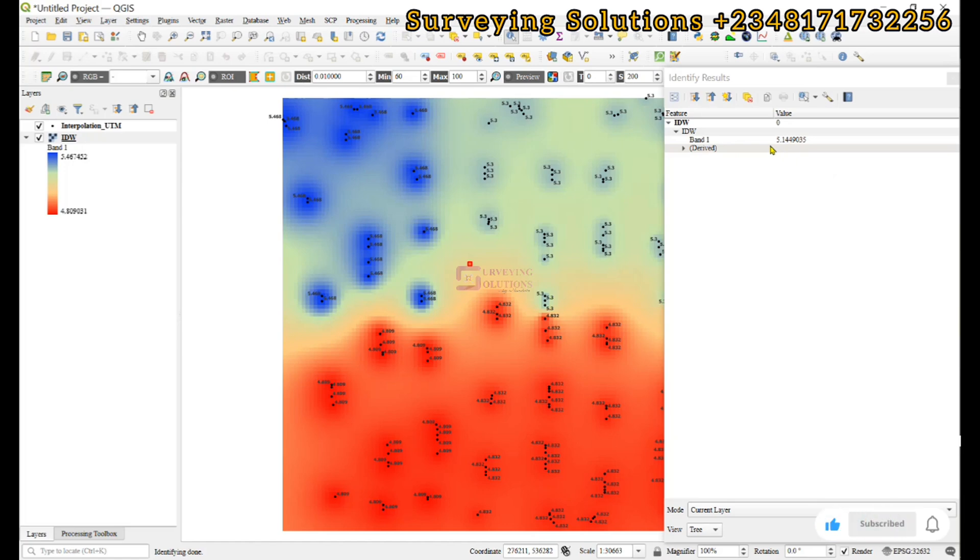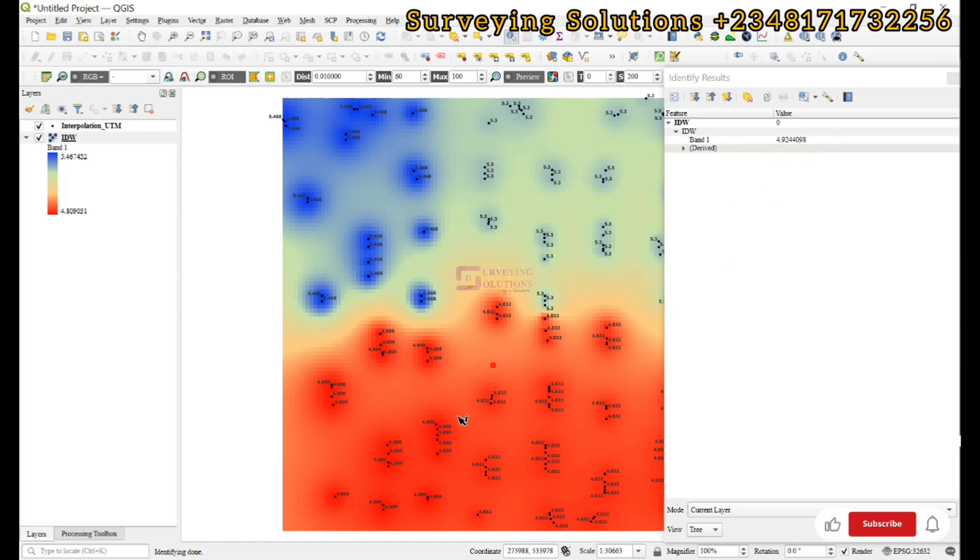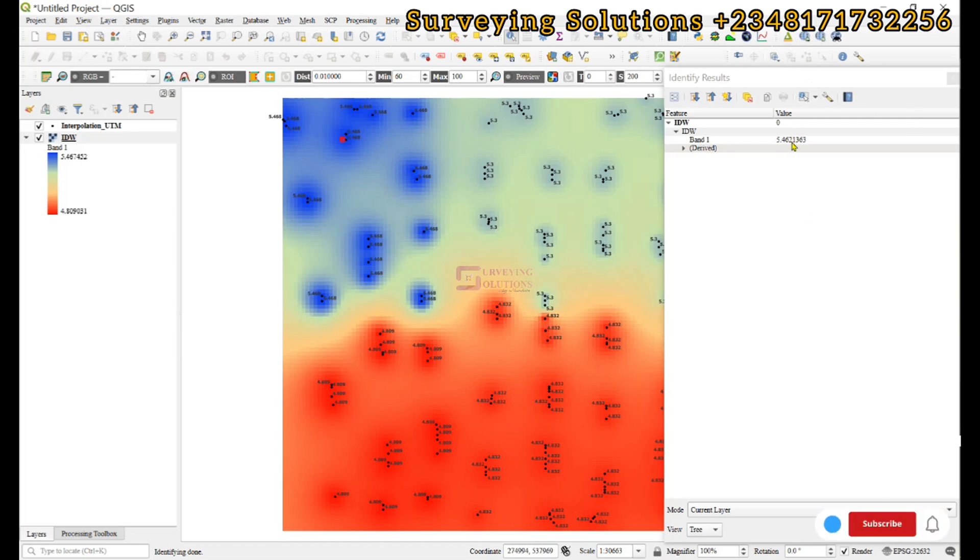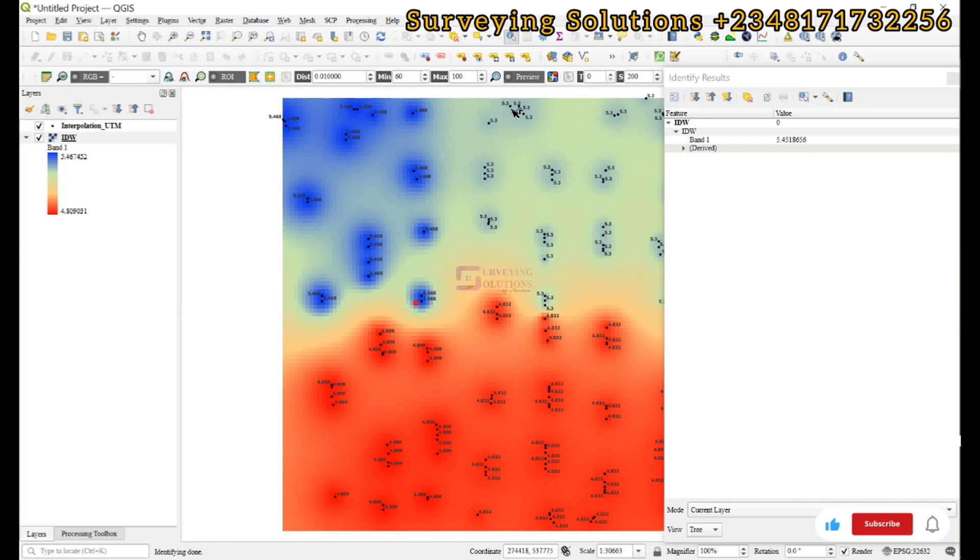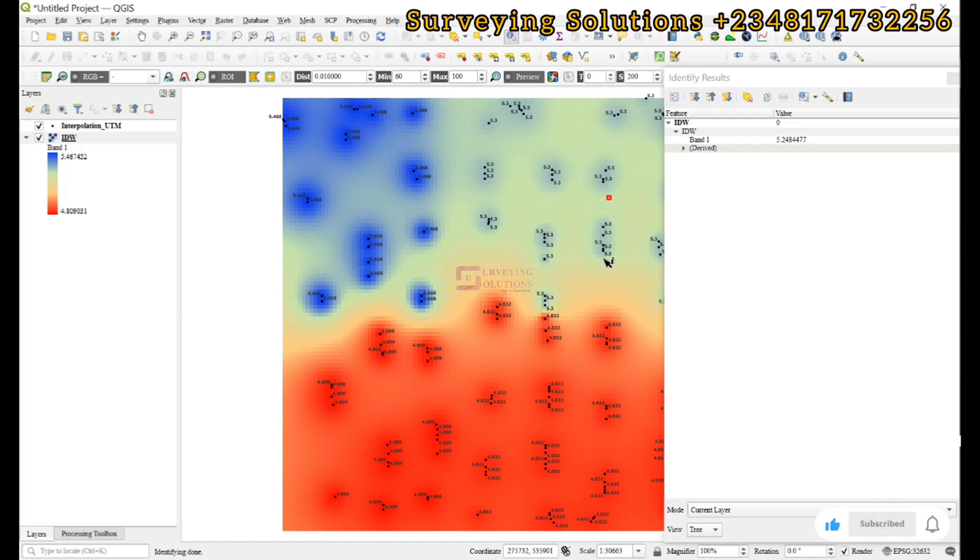If we click on any other point, it's going to give us the rainfall value at those points. This is 5.2. If we come down here, this is 4.9. Come down here, this is 4.8. If we go up here, it's 5.46. This now helps us to estimate the rainfall values on points that we did not have direct observations or direct measurements on.